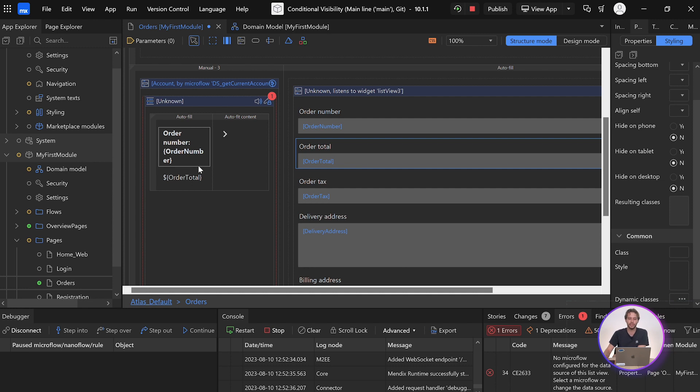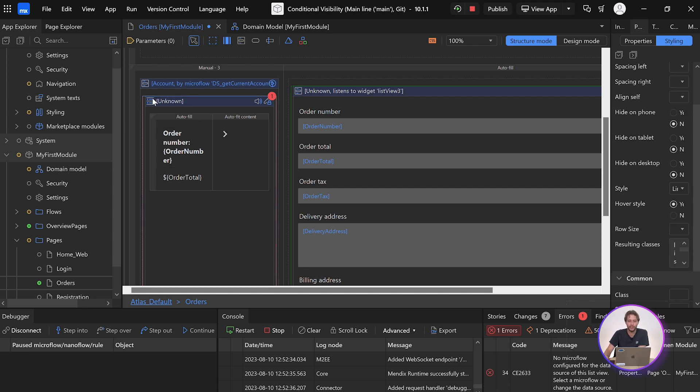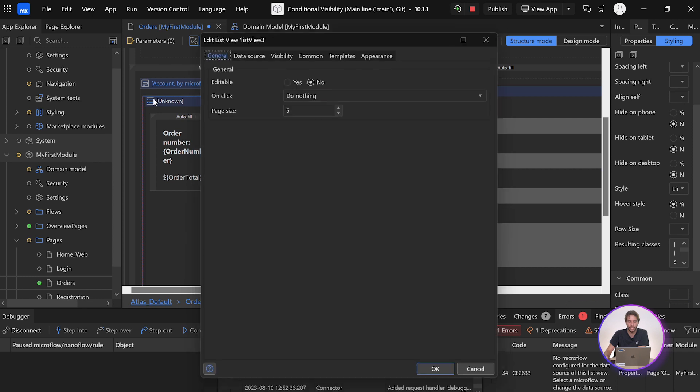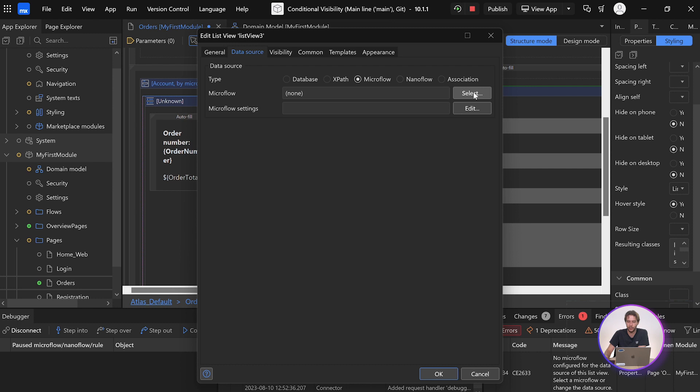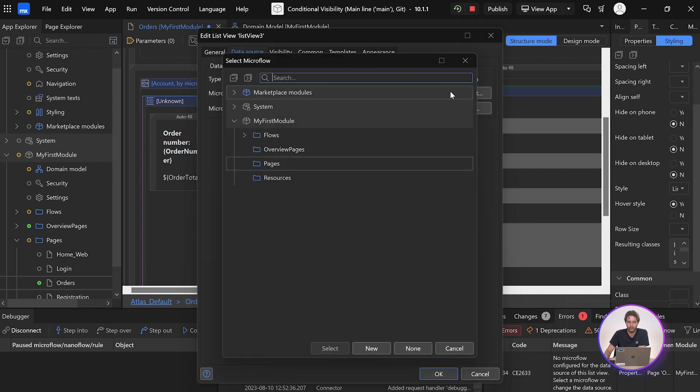So the first way we're going to do this is by using a data source microflow. We can click on this list grid and simply choose the data source tab and set it to microflow, and then we can select one.